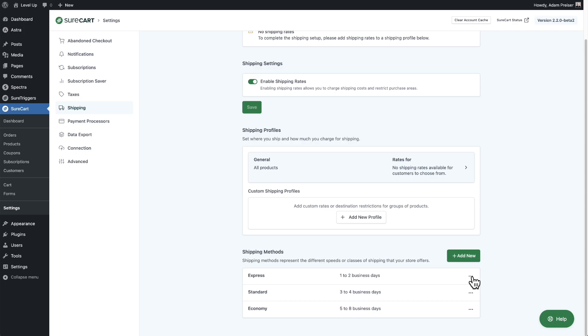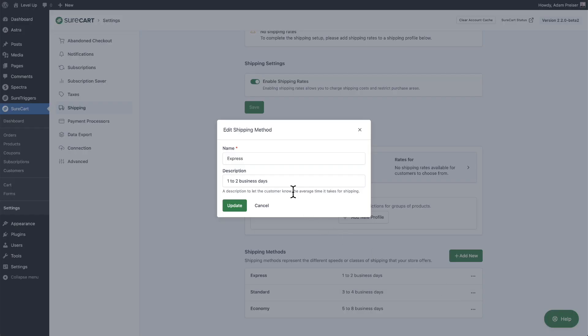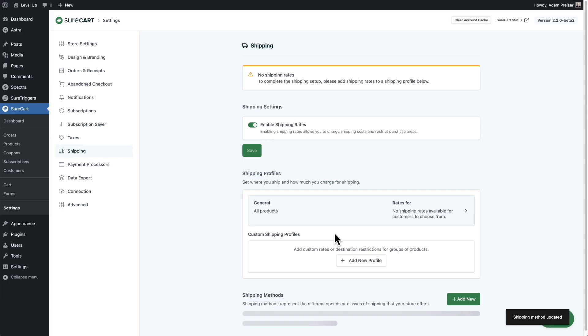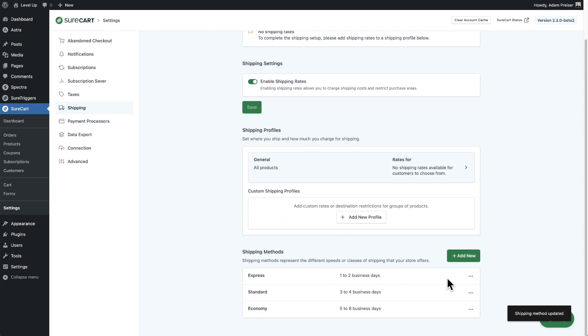Here is the express method. We have the three dots on the right — I'll choose the option that says edit. You can see I can change the name and the description. The description is something your buyer will see on the checkout, so you can use this as an opportunity to add information about how long it should take for the product to be shipped to them. You can make your changes and then click on update.